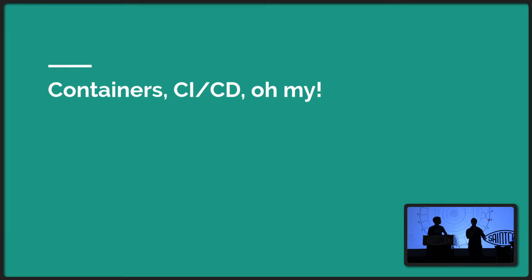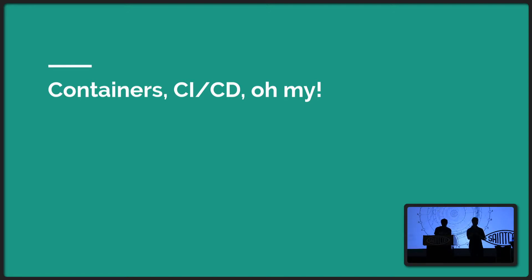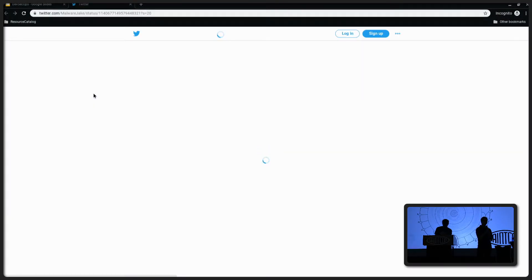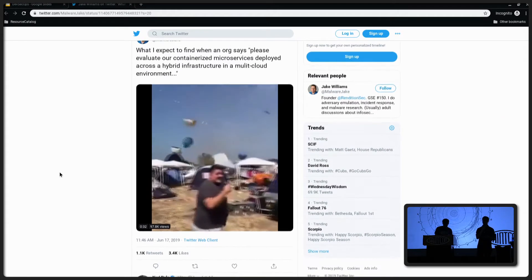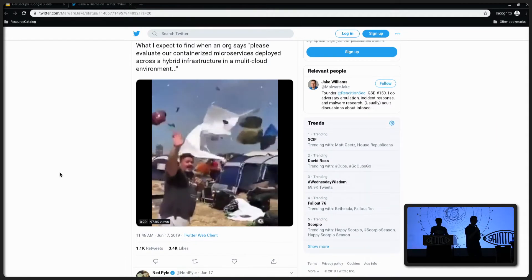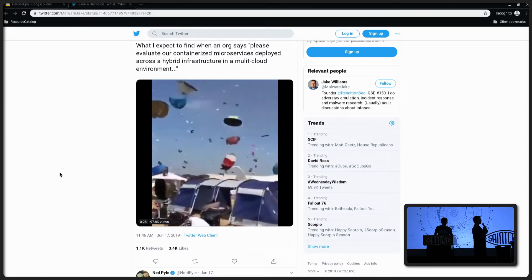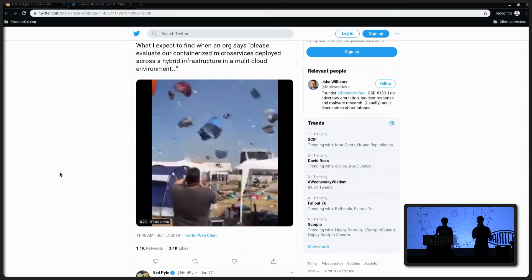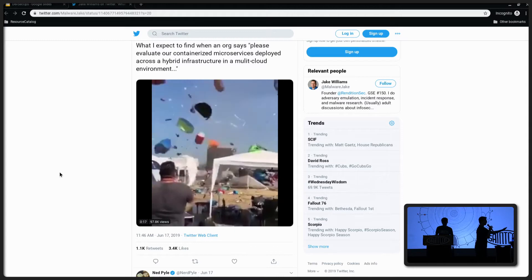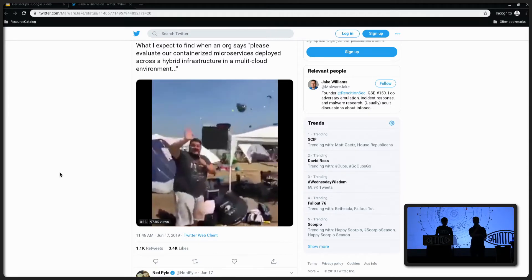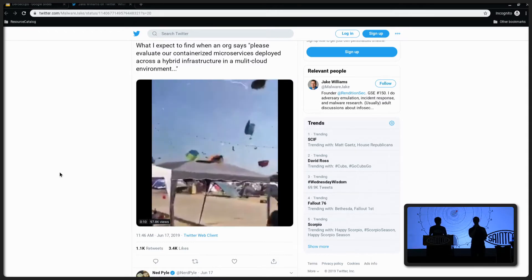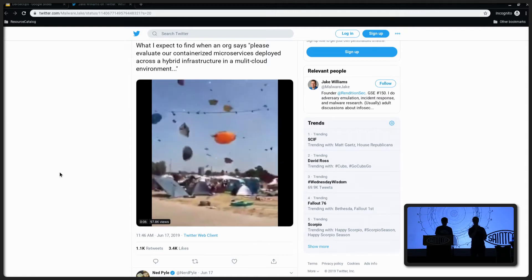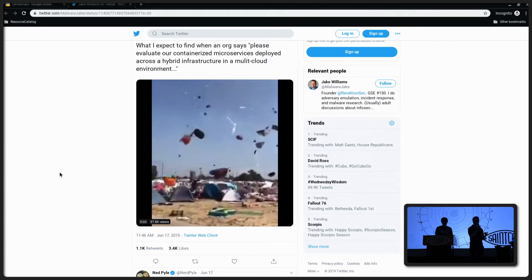So now we're going to talk about, so given those principles that we've talked about before and the challenges that we were facing, we're going to talk a little bit about our approach to how we try to tackle that, tackle those different problems. So what we don't want is something that looks like this. I saw this tweet as we were working on this architecture and it seemed very applicable to us. So this is what somebody expects to find when the organization has this containerized microservice, all the buzzwords thrown in there, multi-cloud. And this is what we don't want. We don't want a system that's just a ton of different services, this web of dependencies, and a very complicated infrastructure. We want to maintain the simplicity while also enhancing the functionality.